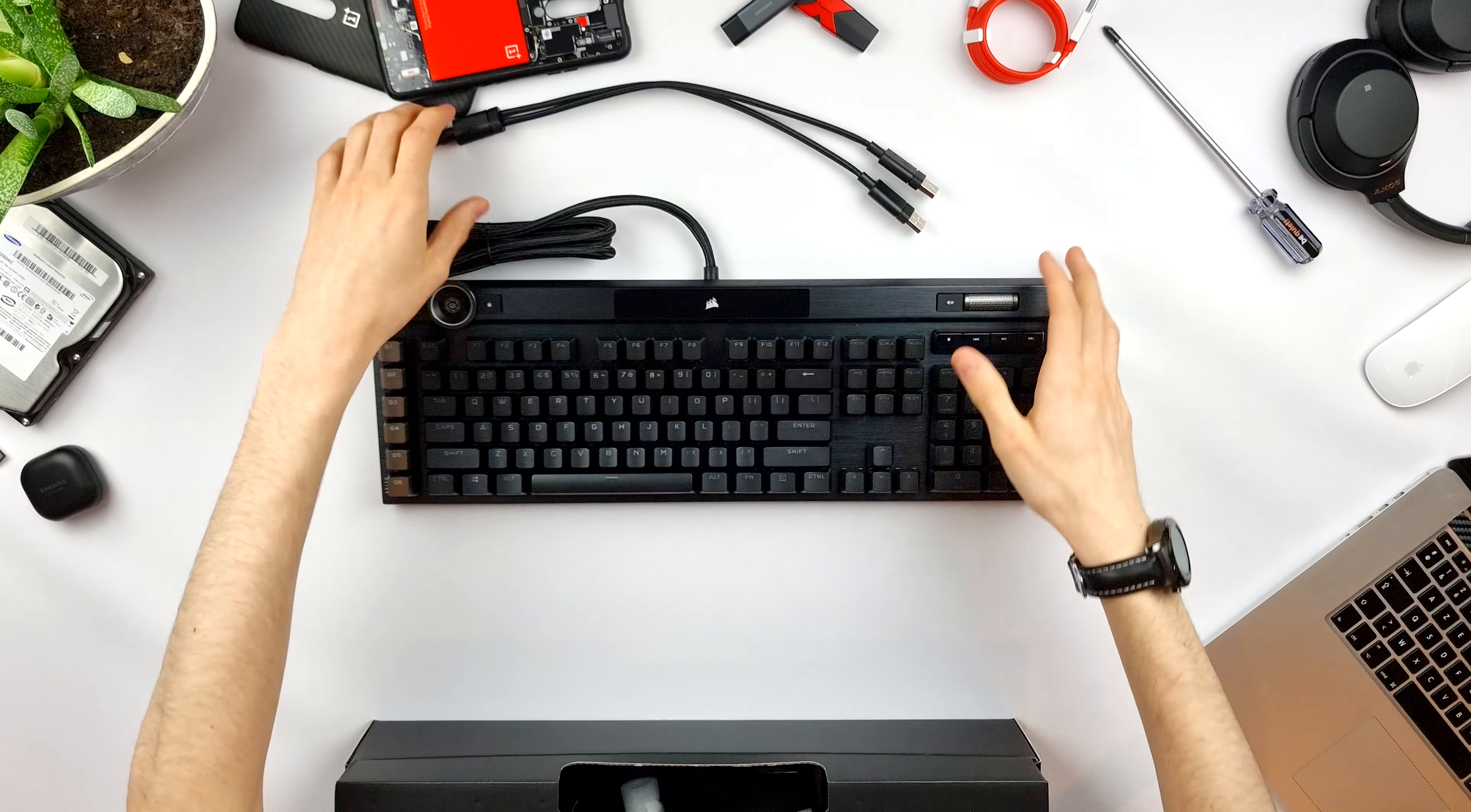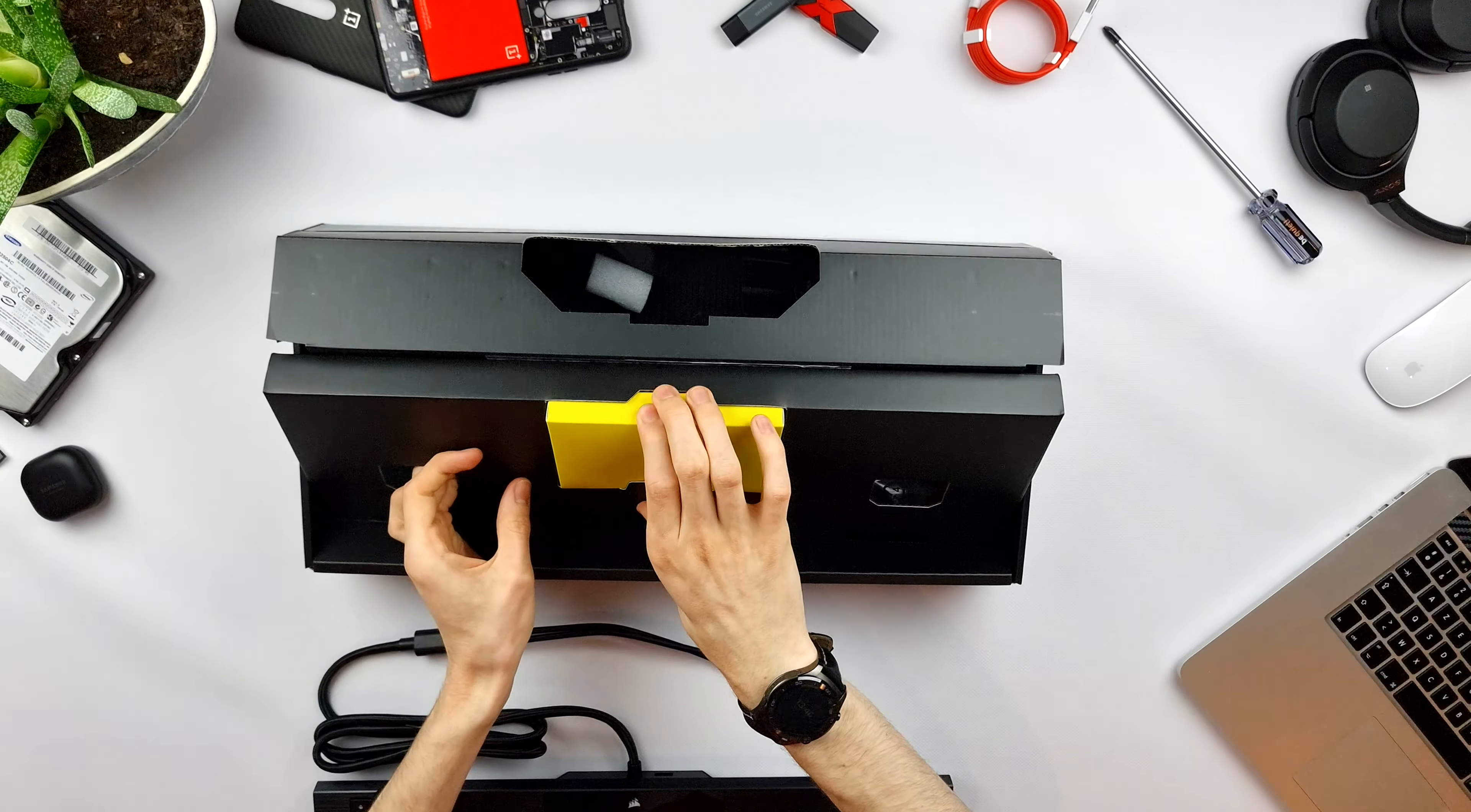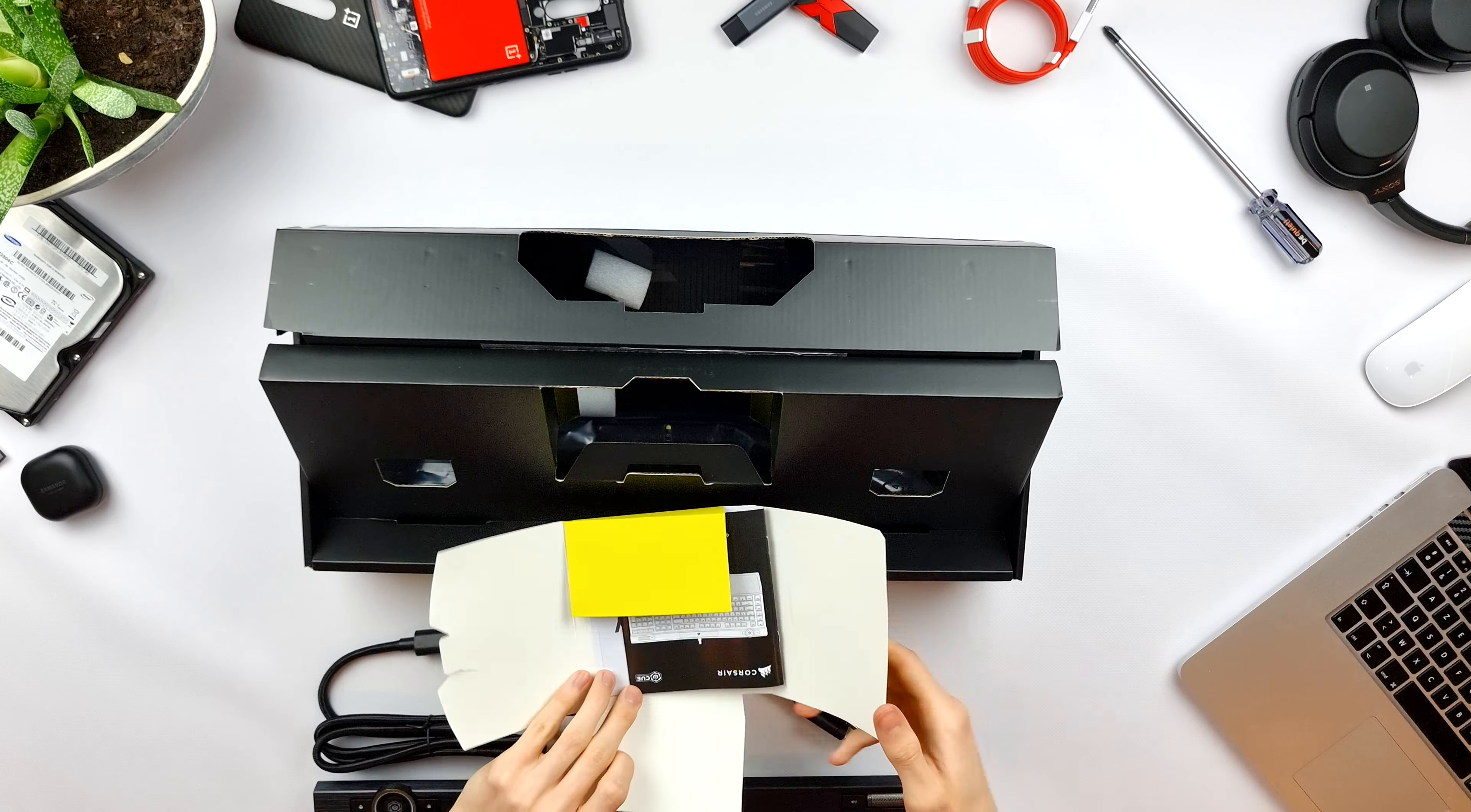Let's put this to the side and look what else is in the box. In here we also have a yellow box, where we have quick start guides, some warranty guides, just some boring paperwork. Let's put it back.